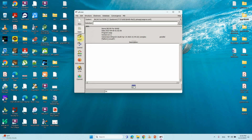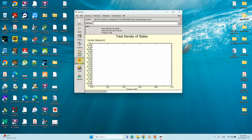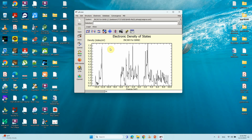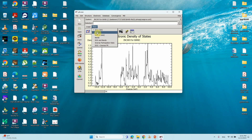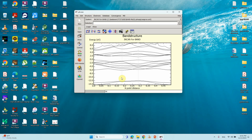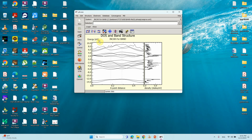After opening the file you can see different options. If you click 'E-DOS + band' you will get the total DOS. Another method: go to Show, and if you click 'band' it will show the band structure. If you click 'band and DOS' it will show the band structure alongside the corresponding DOS figure.